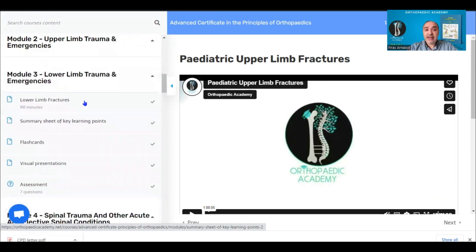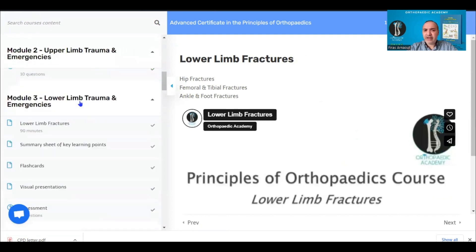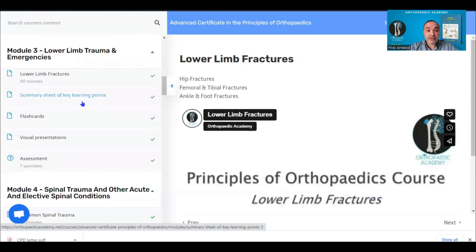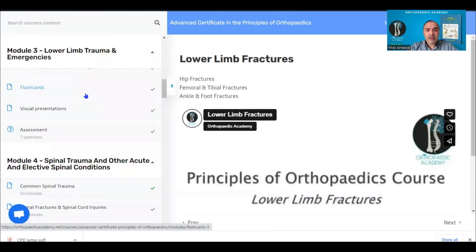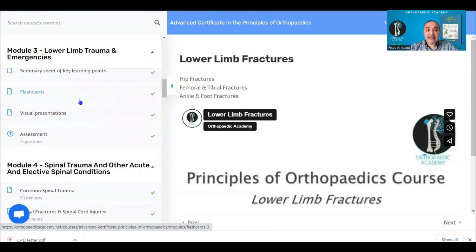Module three covers lower limb trauma and emergencies, following the same system as the upper limb. It covers hip fractures, femoral fractures, tibial fractures, and ankle and foot fractures, again with flashcards, visual presentations, and an assessment.